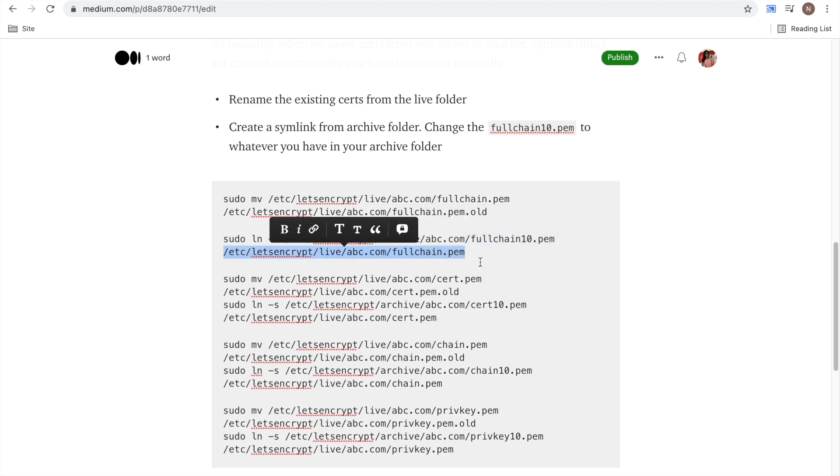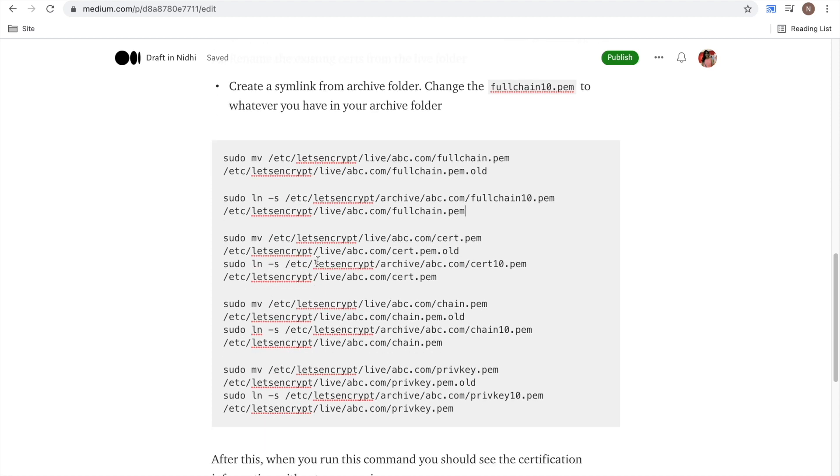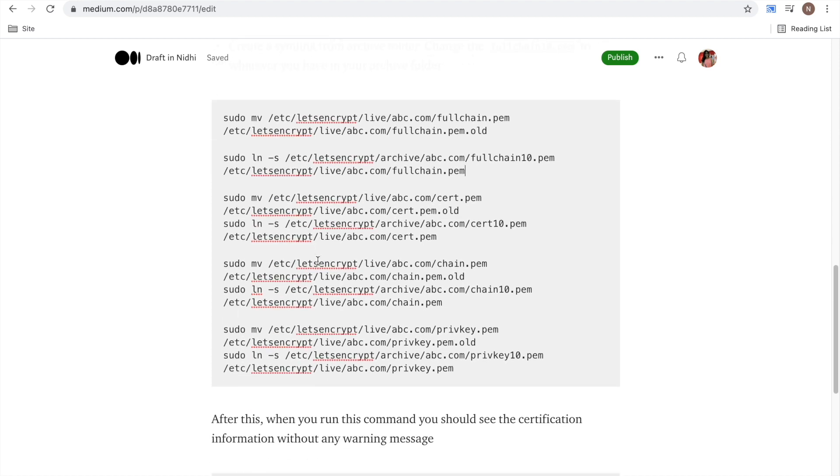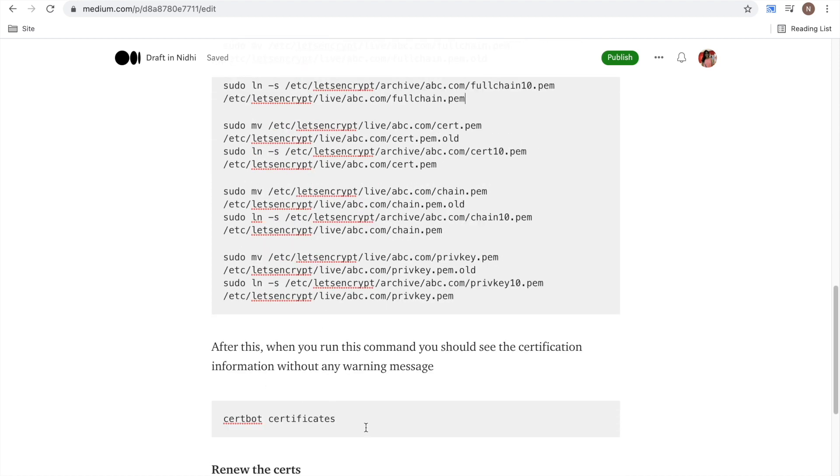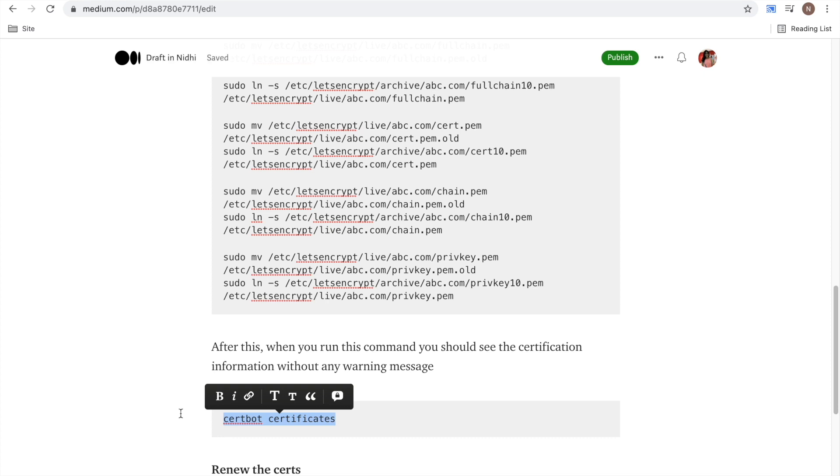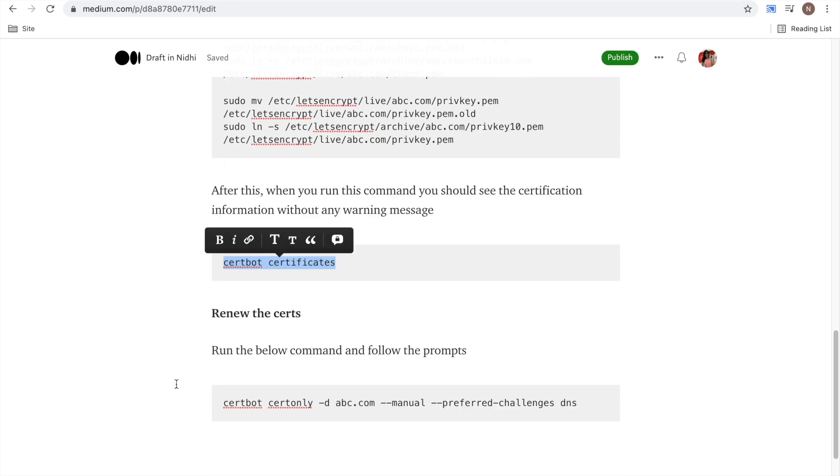So this is how you can fix this issue. After this, when you run this command, you should see all the certificate information without any warnings and everything looks good.